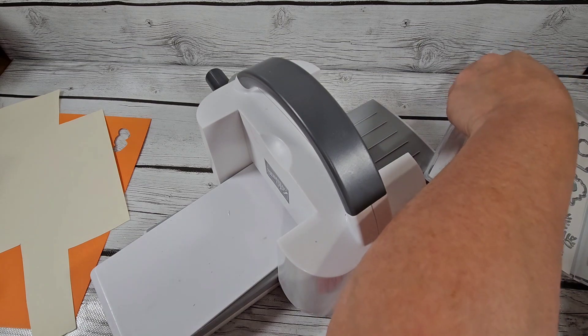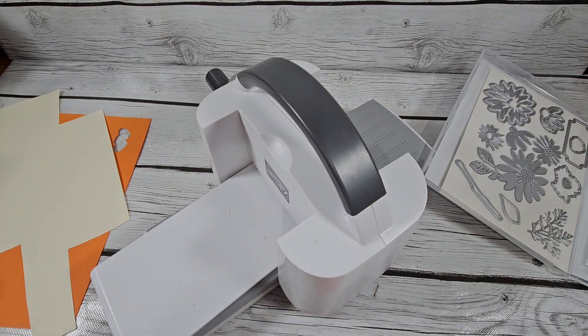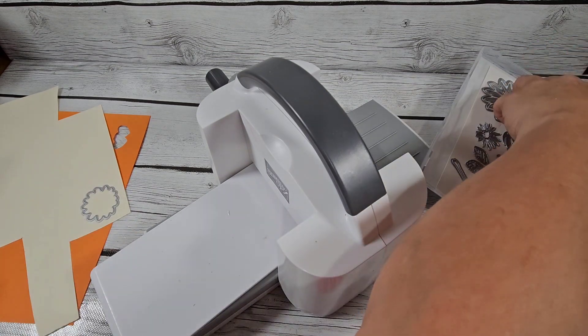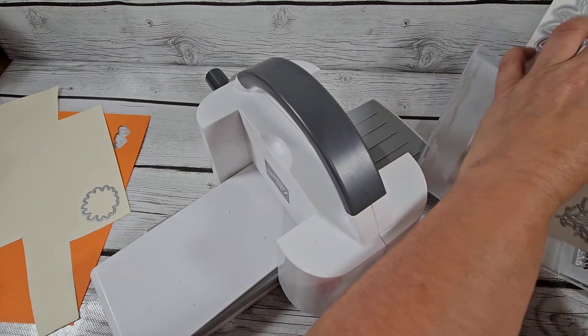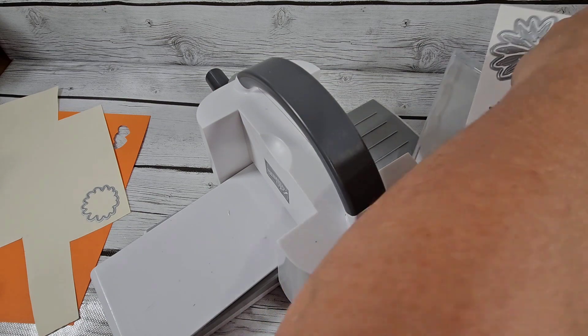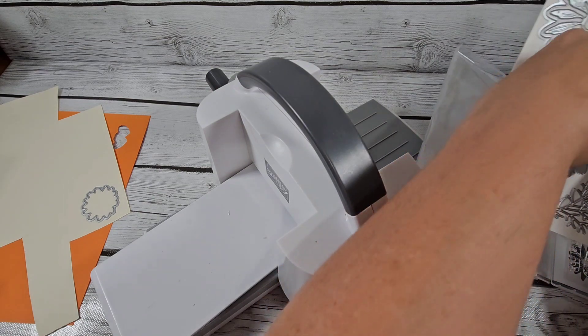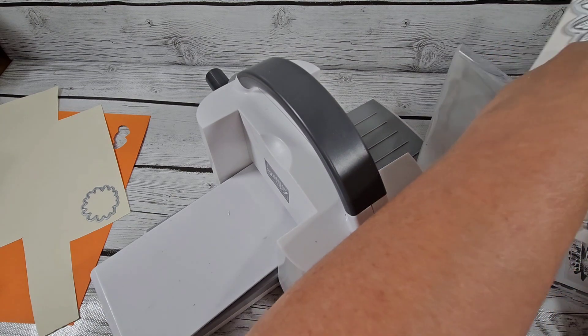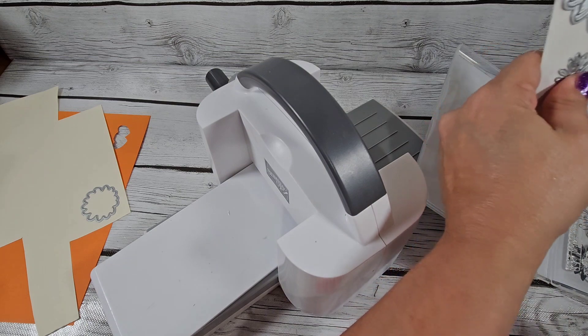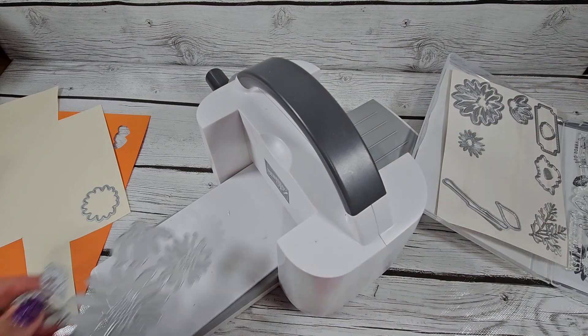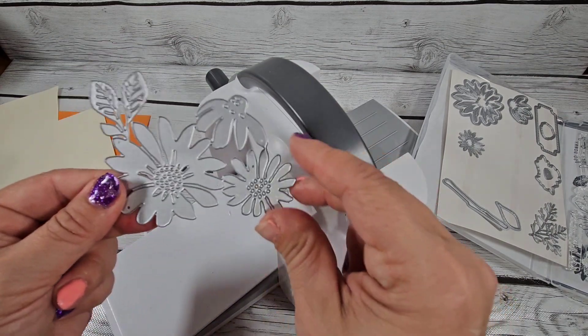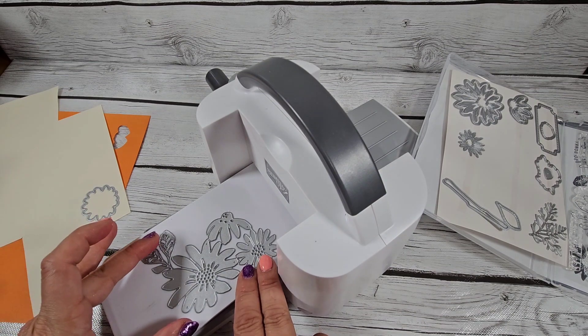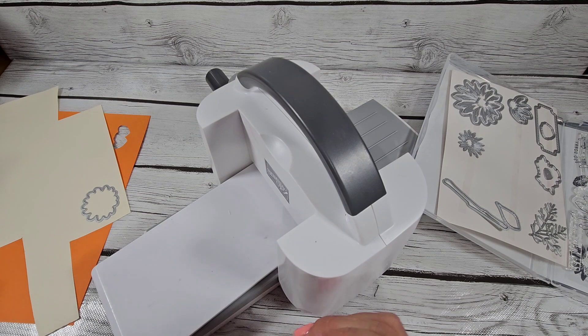Let me see - this die looks like it's all in one, which is interesting. This is the die, and it fits on here. Amazing, I love it. I haven't used this die, so I am experimenting with you guys.